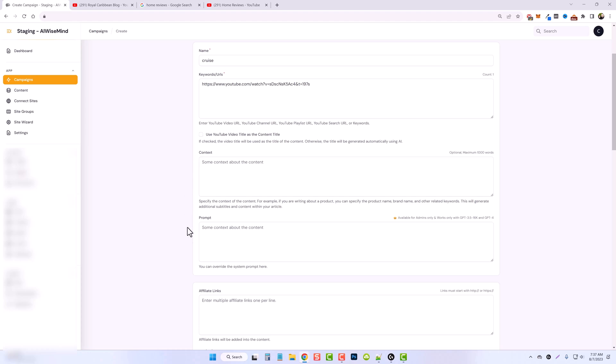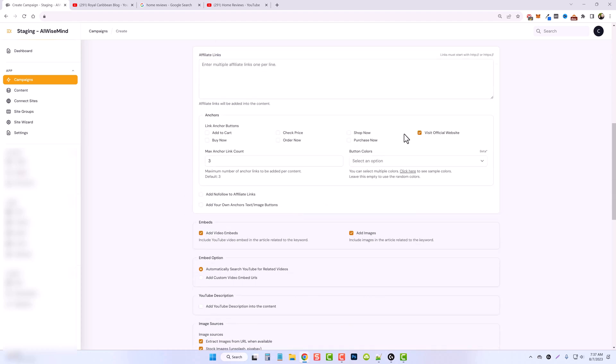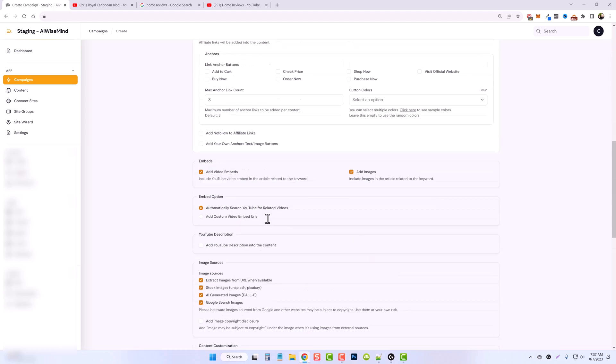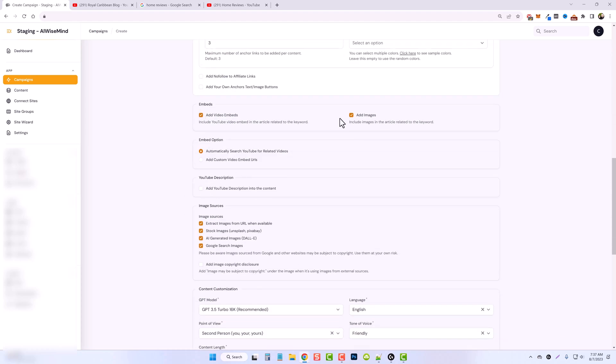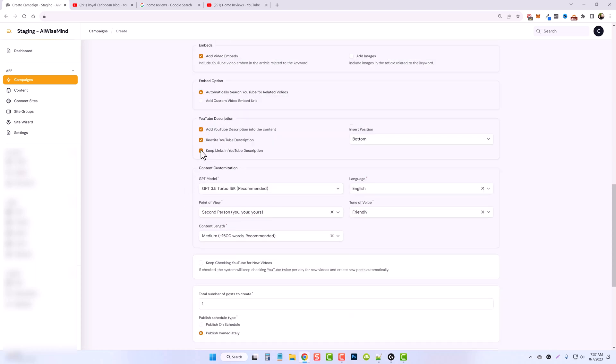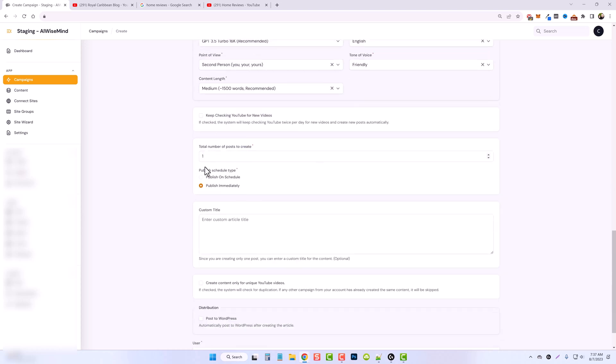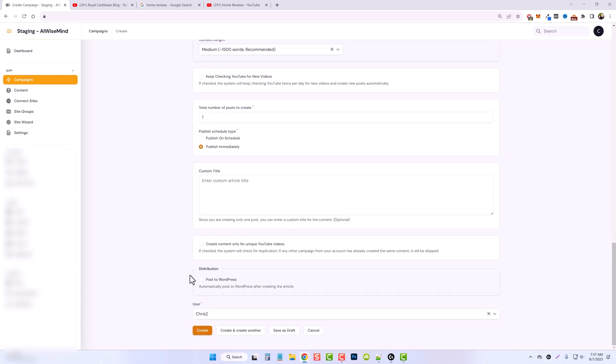I'm going to have it create a different title for it. I'm going to skip through all this stuff. No affiliate links. It's going to embed the video. I don't want images. Let's remove the links from the description and we'll put it at the bottom this time. And we'll scroll down. Just do the one video. And click create.